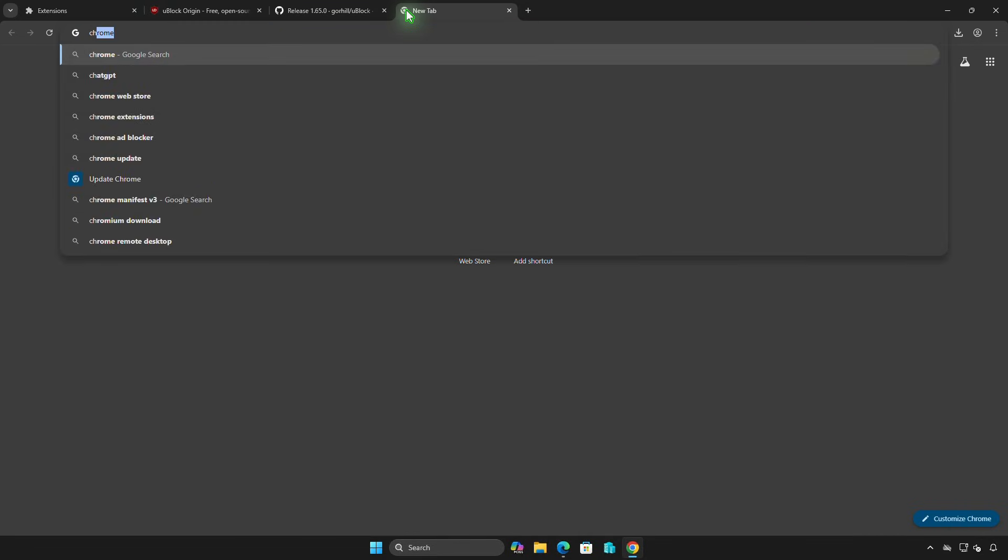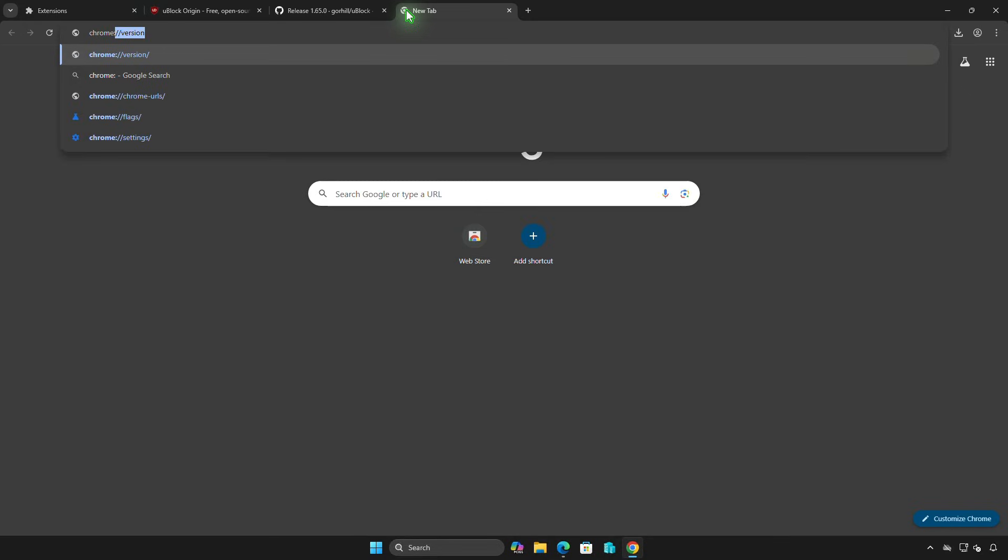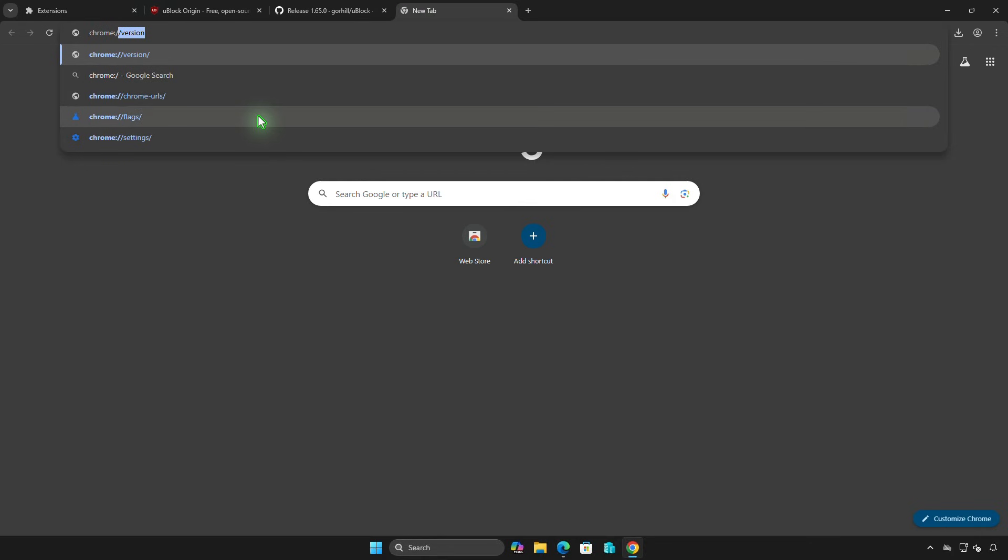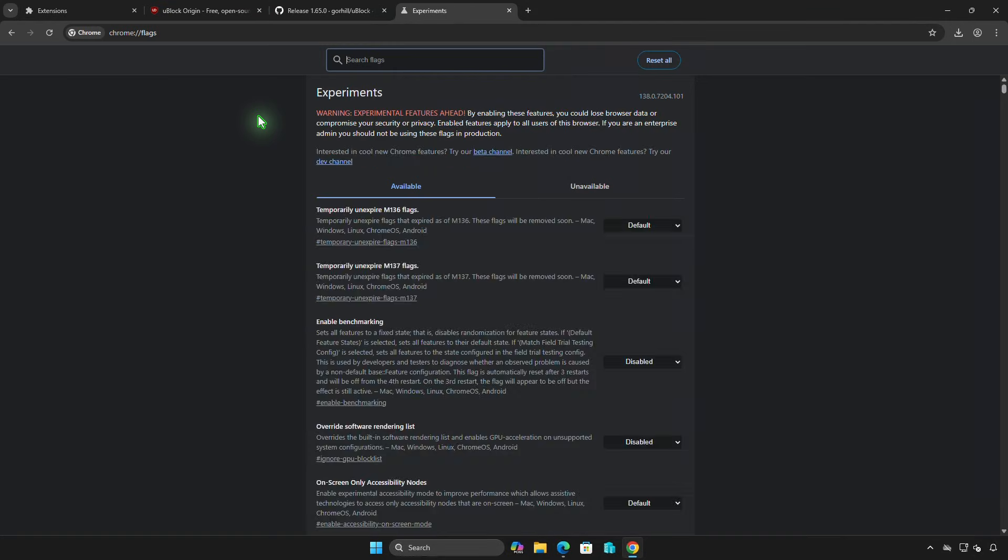From the URL bar, let's open the Chrome Flags page. Search for Manifest experiments.